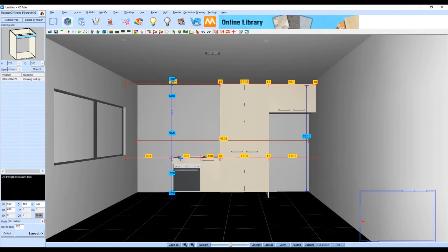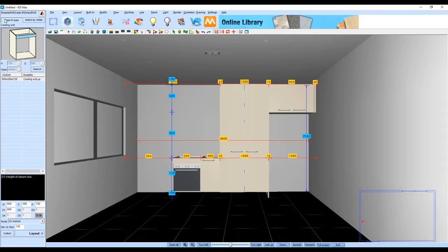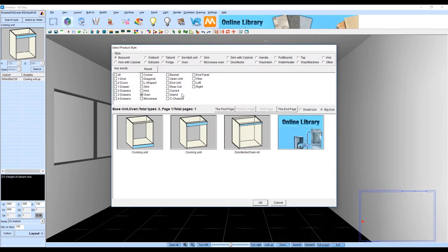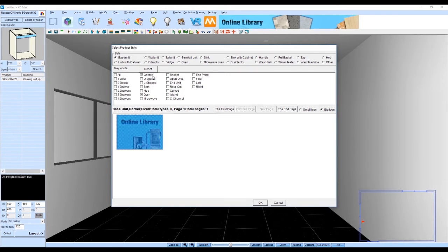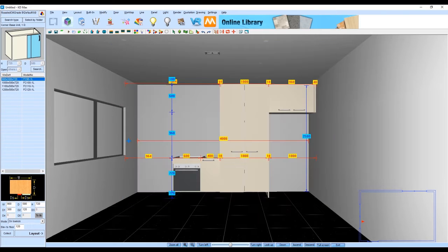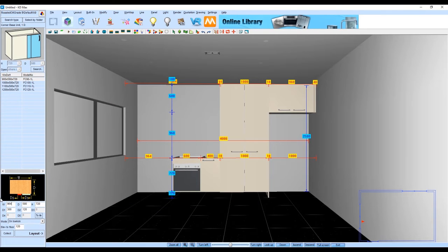Now you can see from the dimensions on the screen that we have 964 millimeter gap left to the edge of the wall. Here what we're going to do is we're going to use a corner cabinet and we're going to have a door of 344 and a filler of 40 mil.